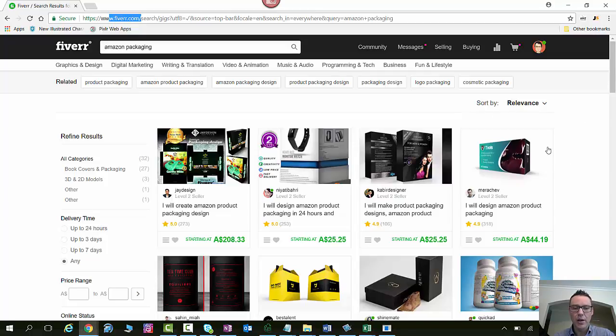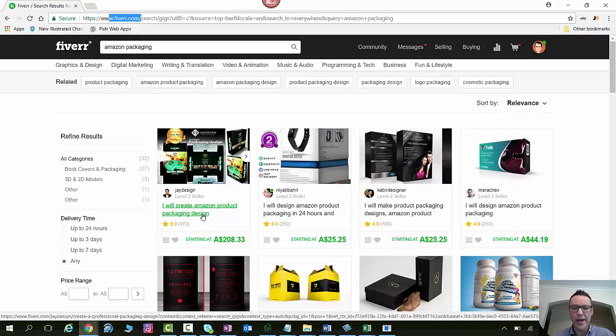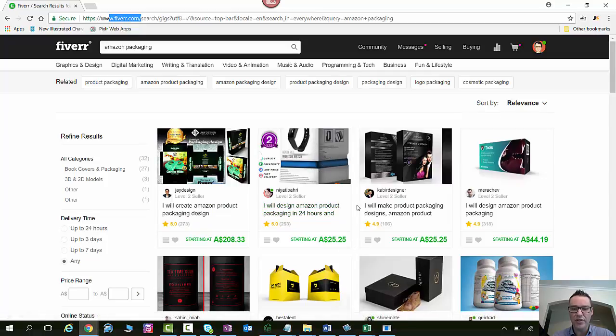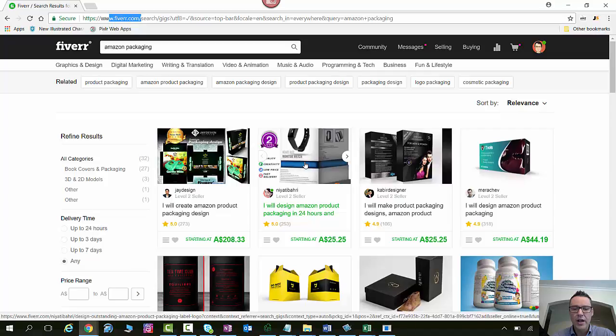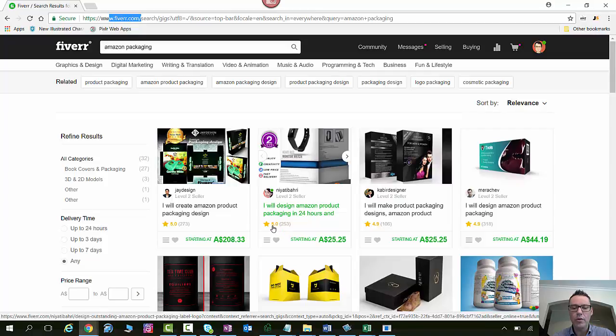So I'm just on here and we'll have a look at a couple of examples. So we can see here for $200 I will create an Amazon product packaging design. I will design an Amazon product packaging in 24 hours and we can see there's one example there that one's $25 so I'm just going to click on this one. You can also see Fiverr has a rating system so you can see here whether or not they've got good reviews. So this one's sitting at 5 star with 250 reviews.